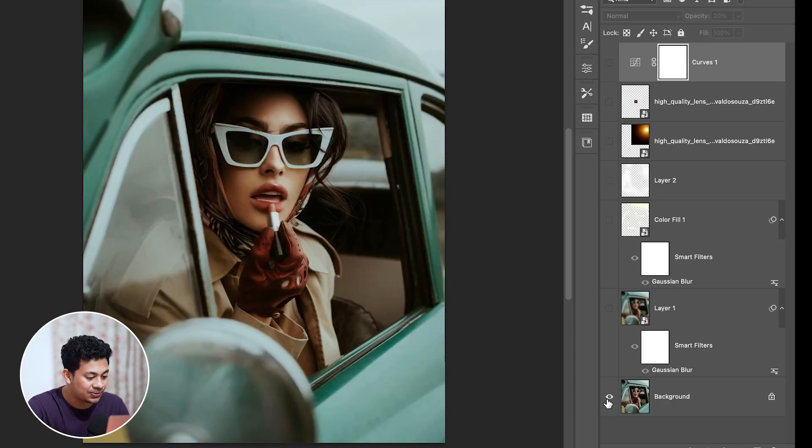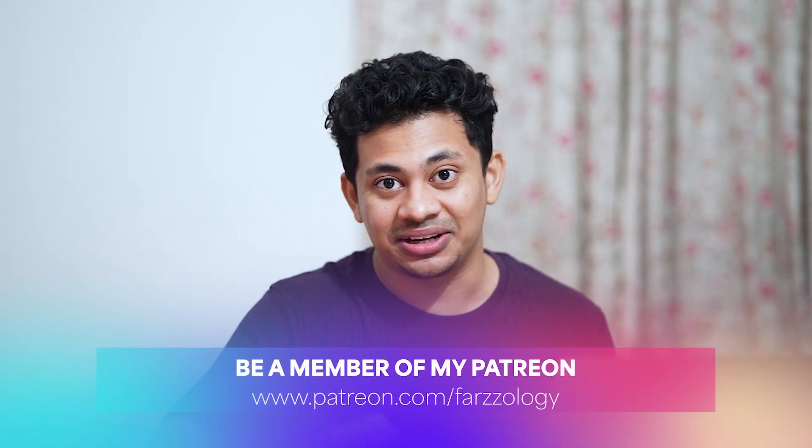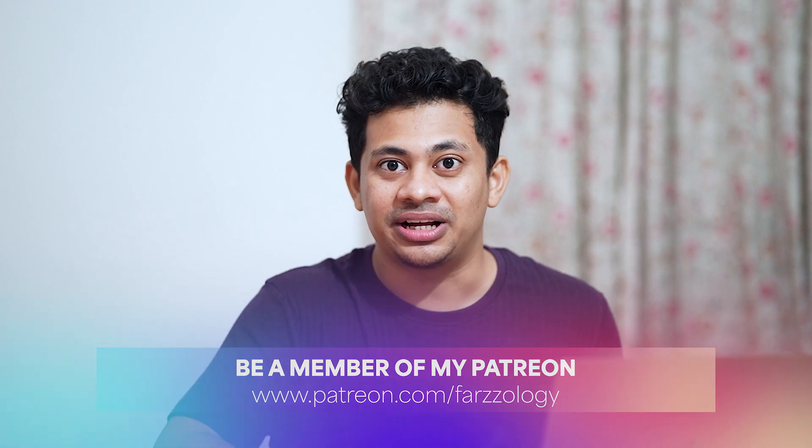Here is the before and after. If you want, you can also add a grain overlay, but that's totally up to you. That's it — I hope you love this video. If you did, hit the like button, leave your comments, and don't forget to subscribe.